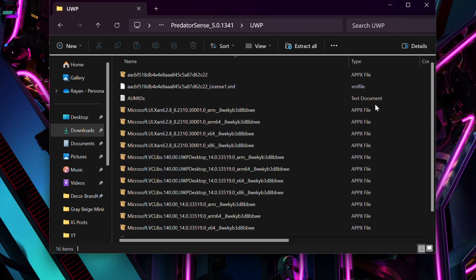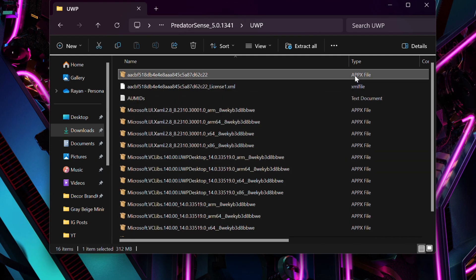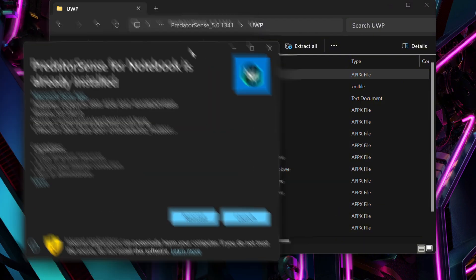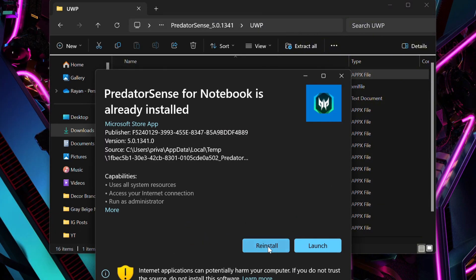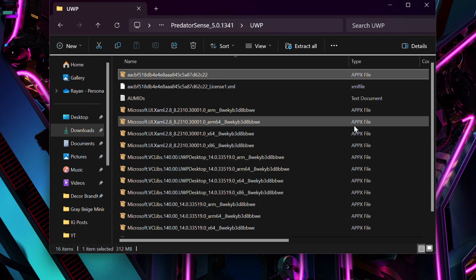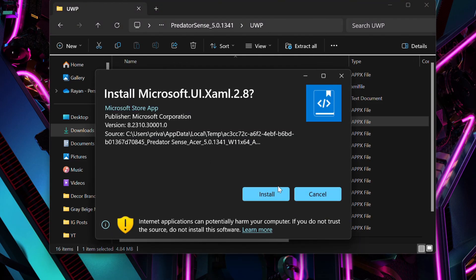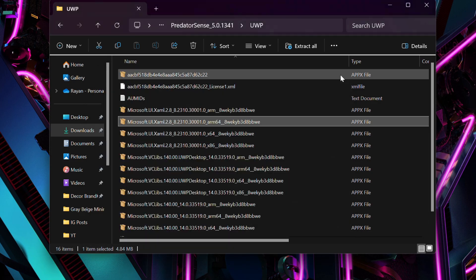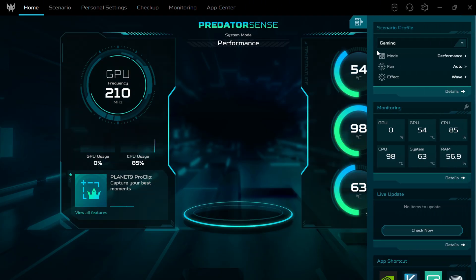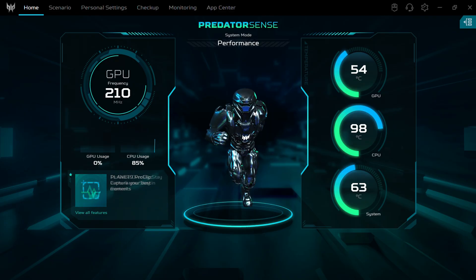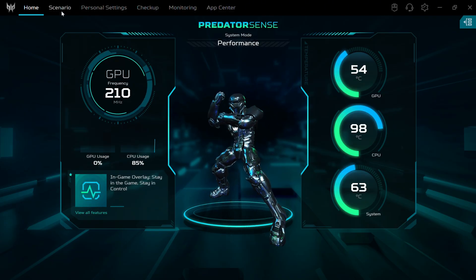Download the file, extract it, and install it — but do not run the application yet. Once installation is done, open the file and run the appx bundles inside the UWP folder. These are .NET framework files. There are going to be many appx files in there and you might not know which one works for you, so just keep clicking and installing them — one of them will definitely work for your specific model.